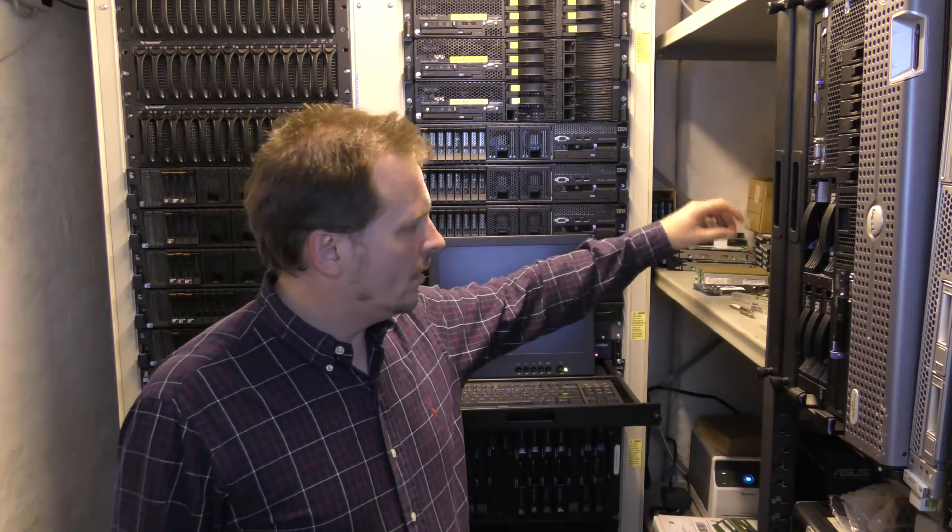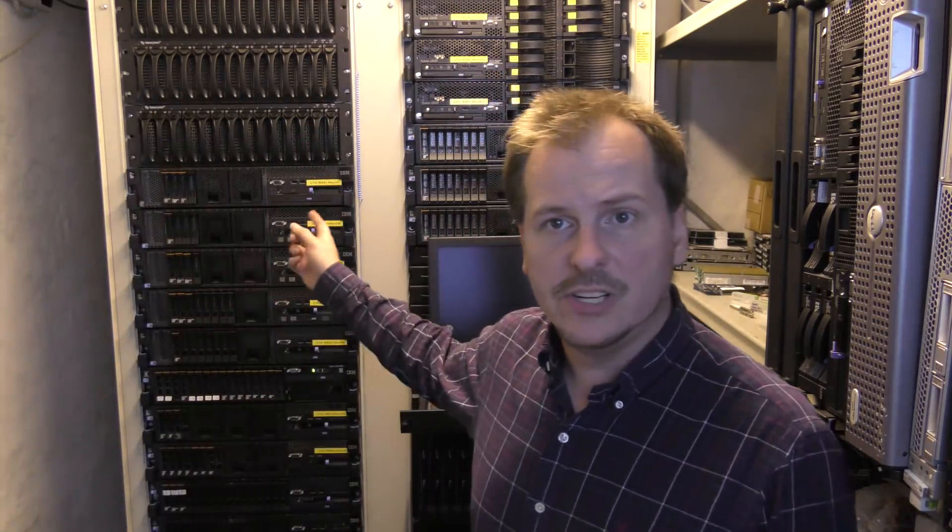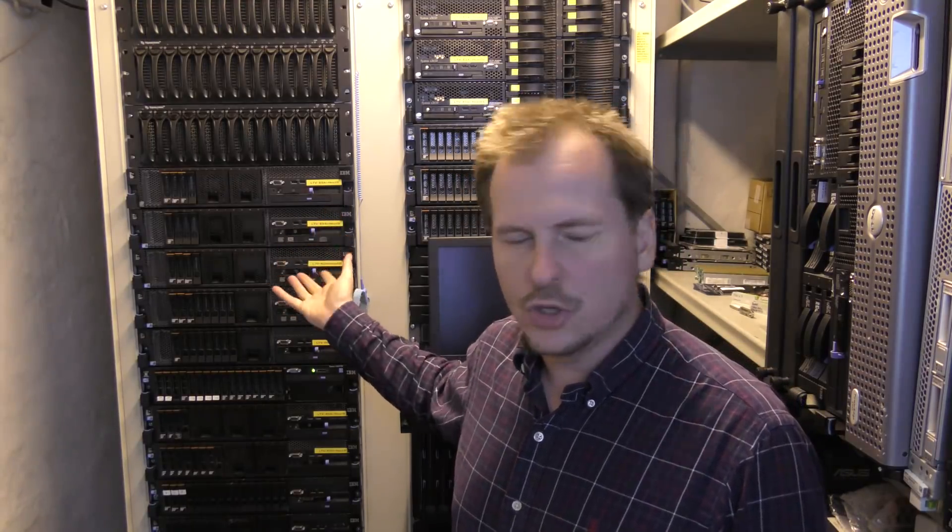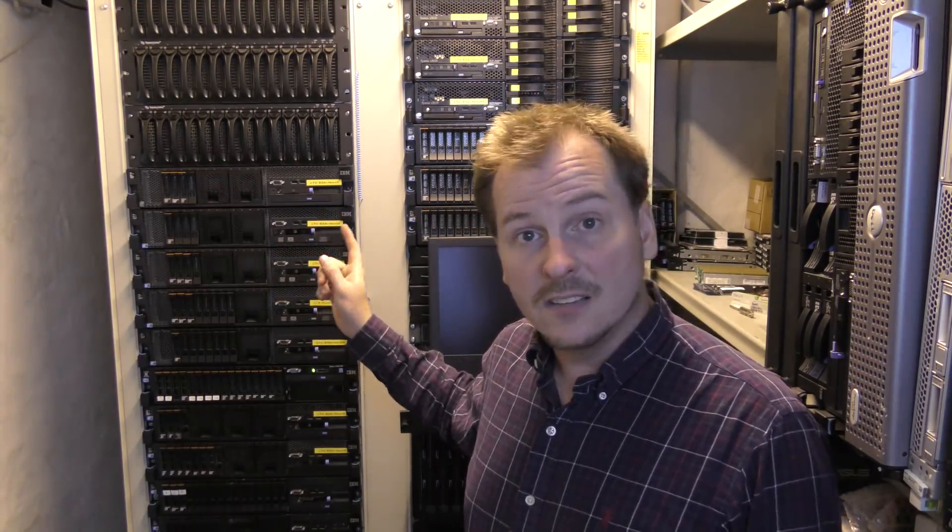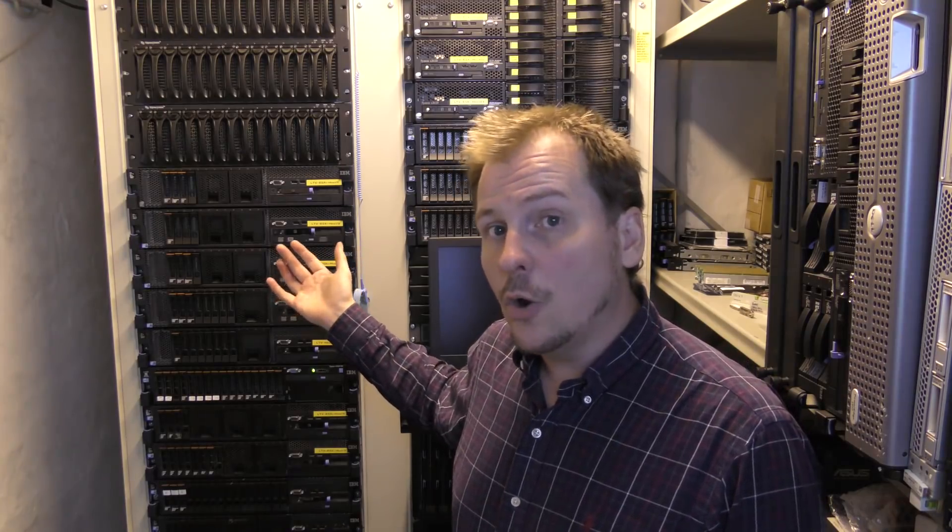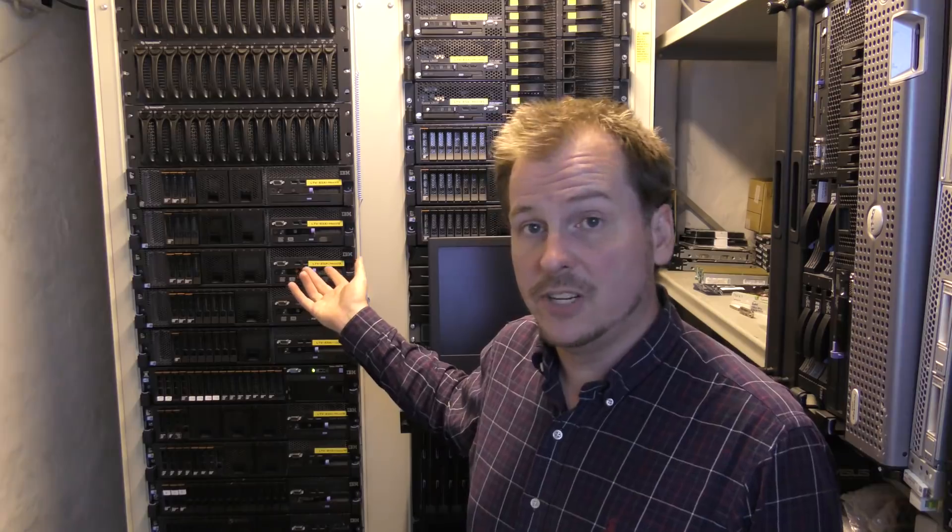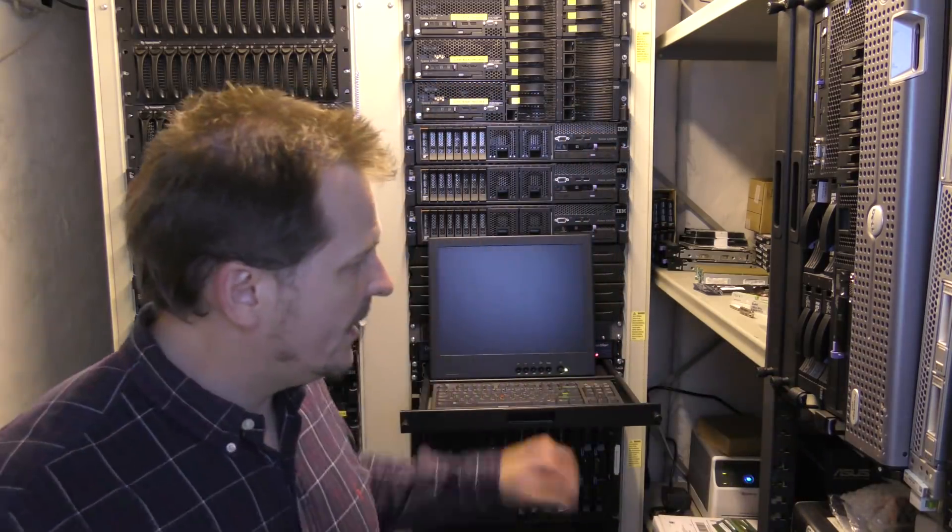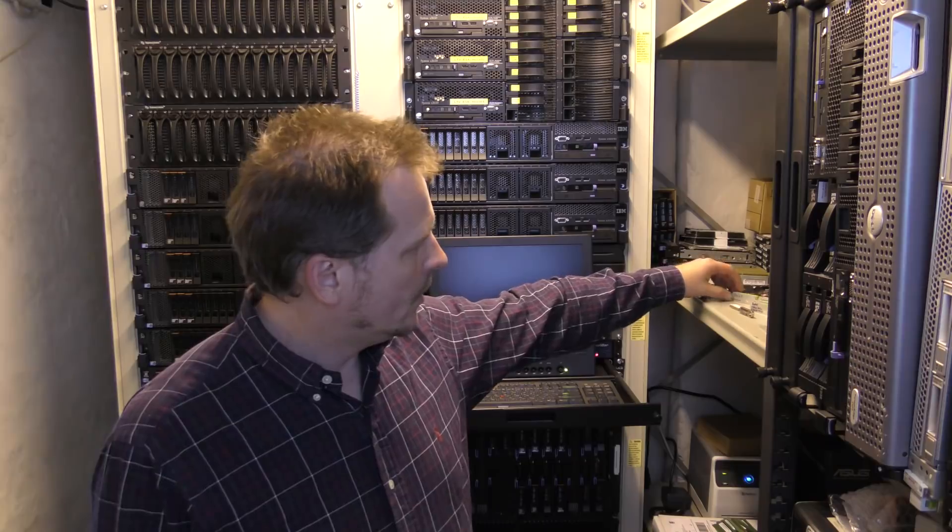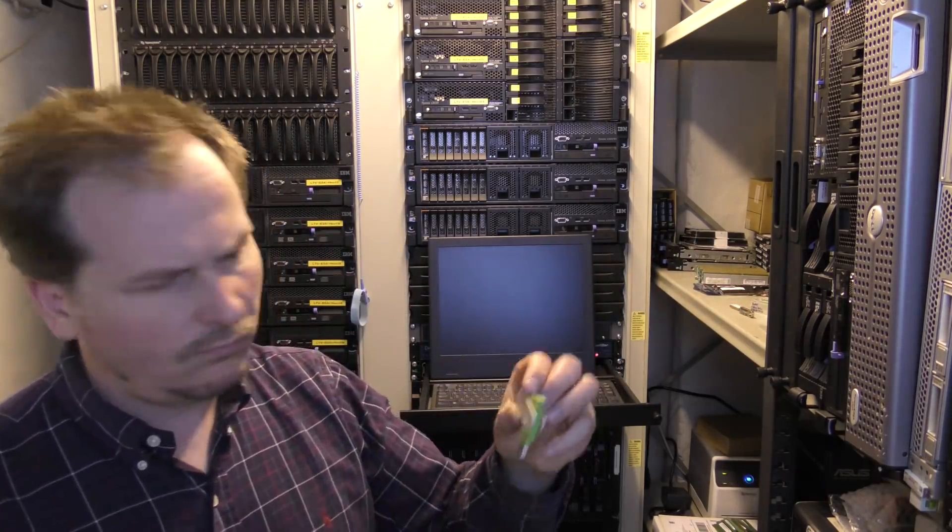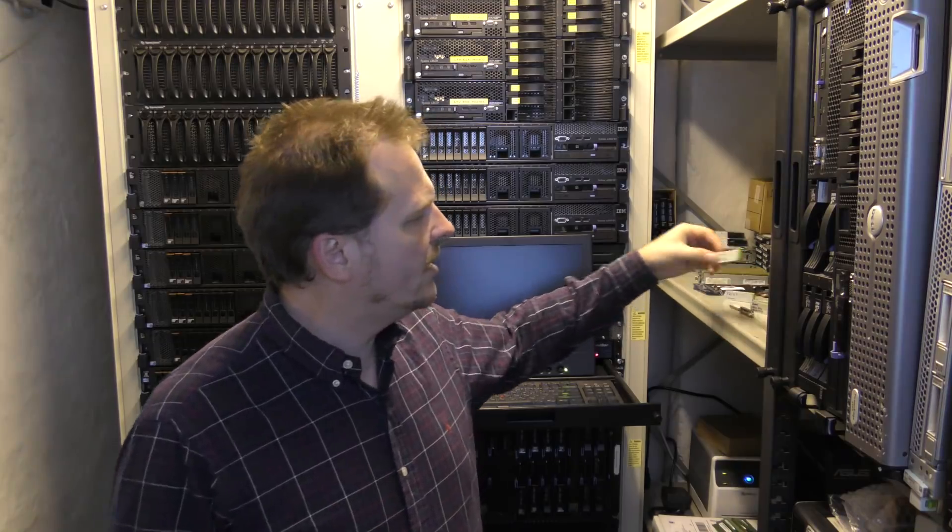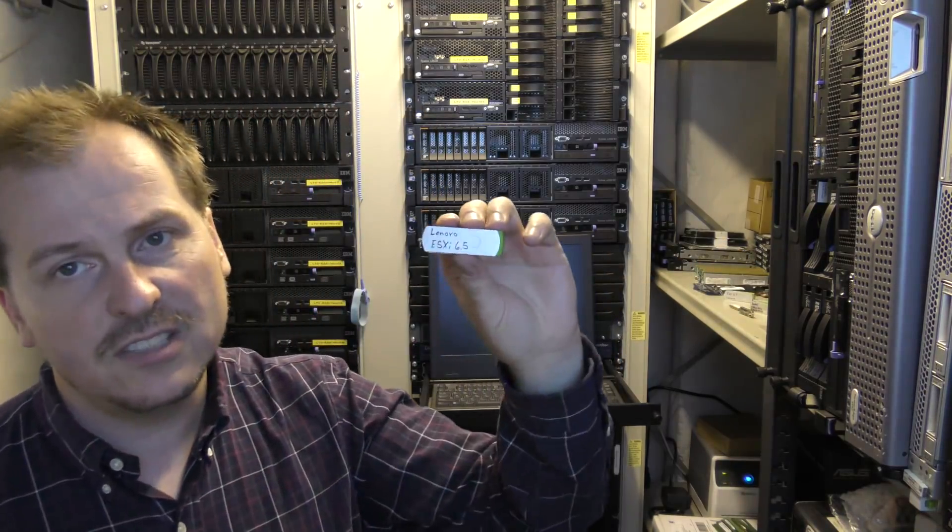As this server does not have the latest series of processors, which is the Intel Xeon 5600 series, it only has Intel Xeon 5500 series, I will not be able to run the latest version of ESXi which is 6.7, so I'll have to install a slightly older one which is 6.5.